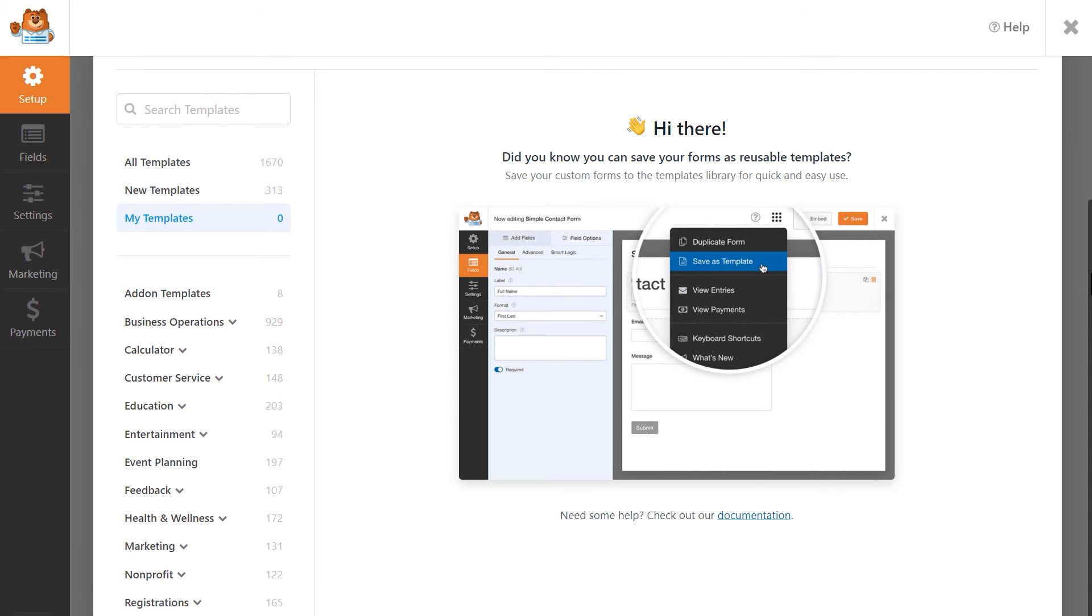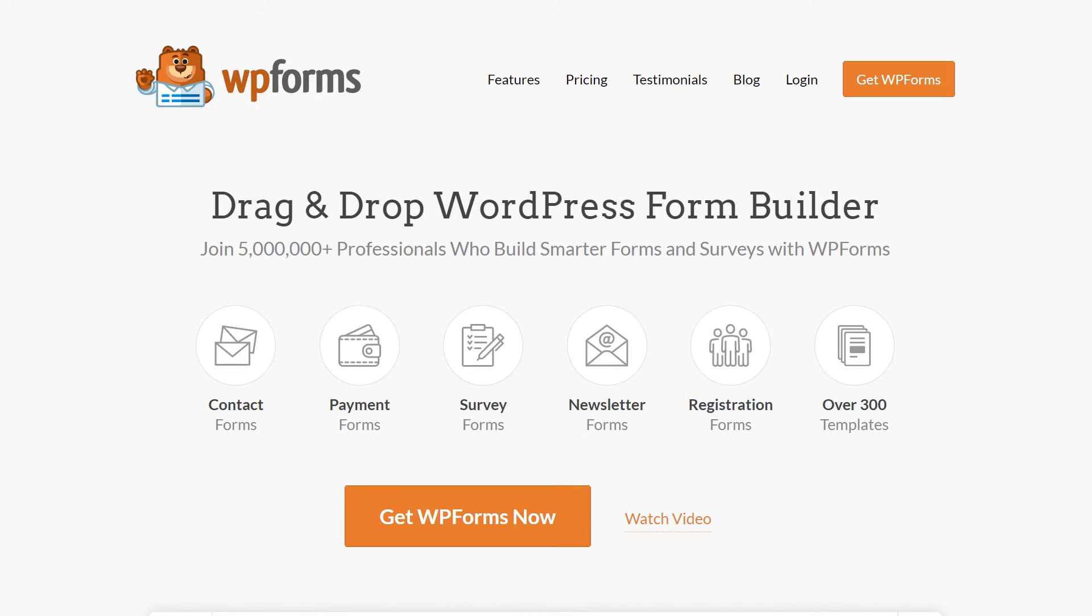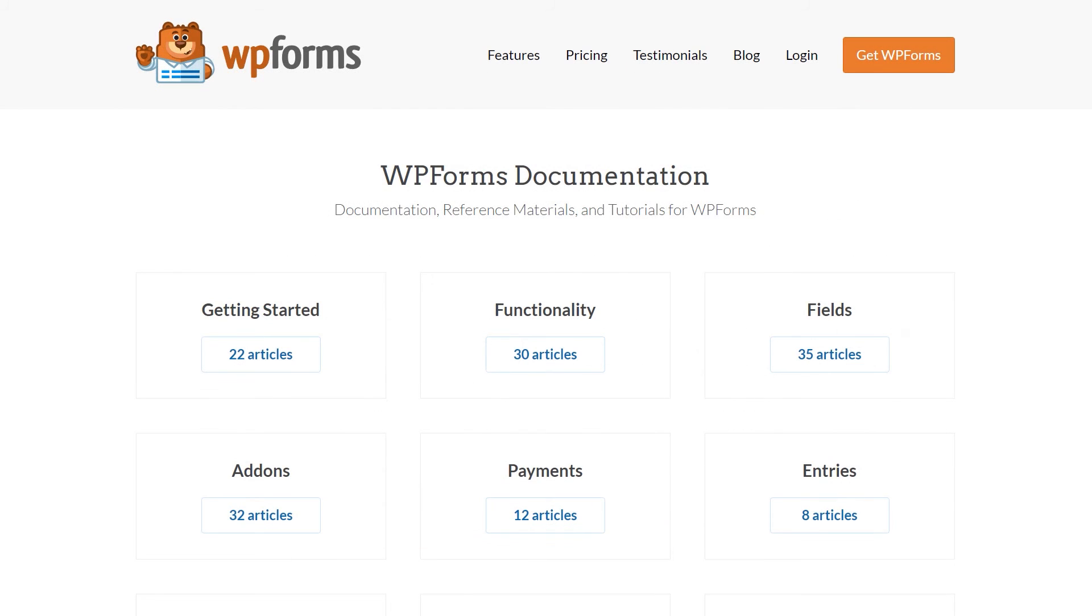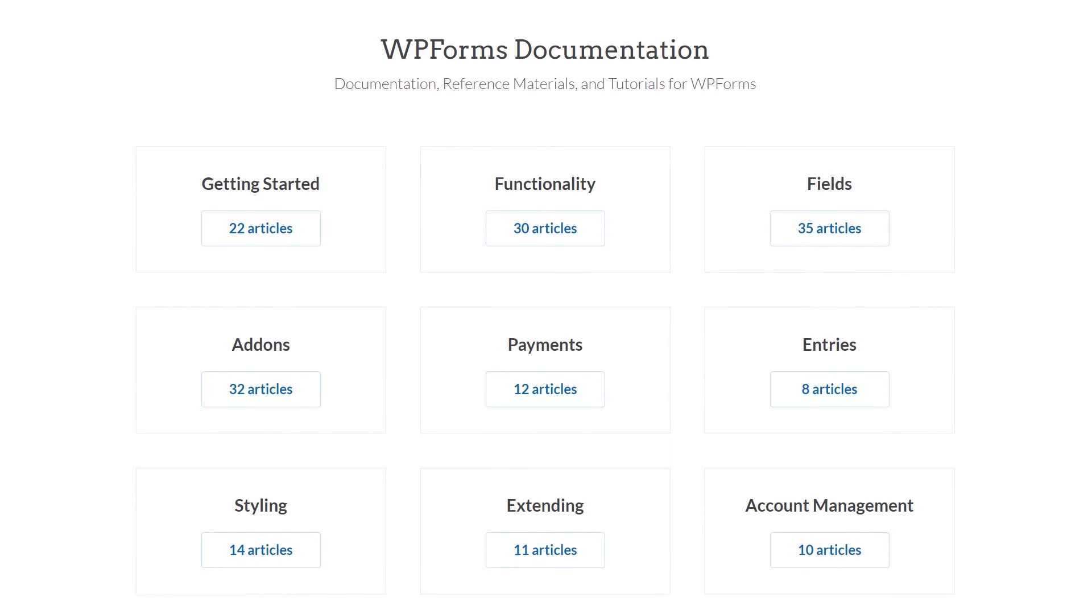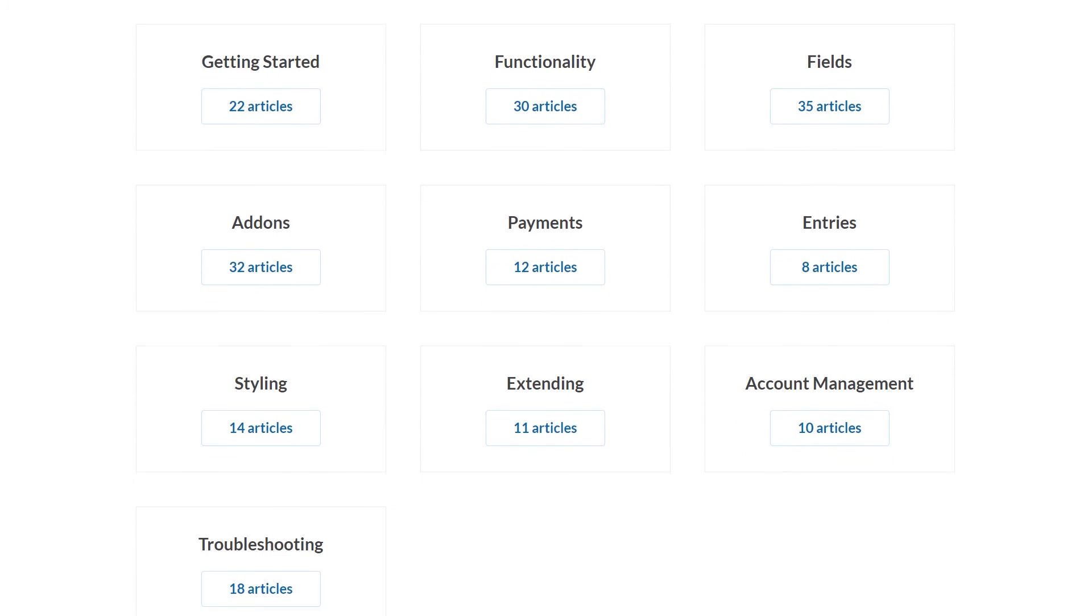As always, if you have any questions or concerns, please visit WPForms.com and check out our documentation page, where you can find step-by-step written guides for all of our features, add-ons, and more.